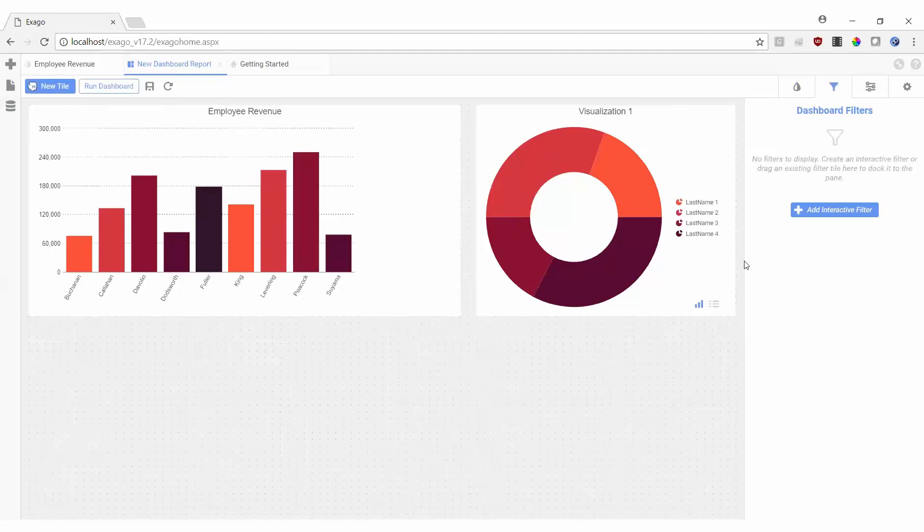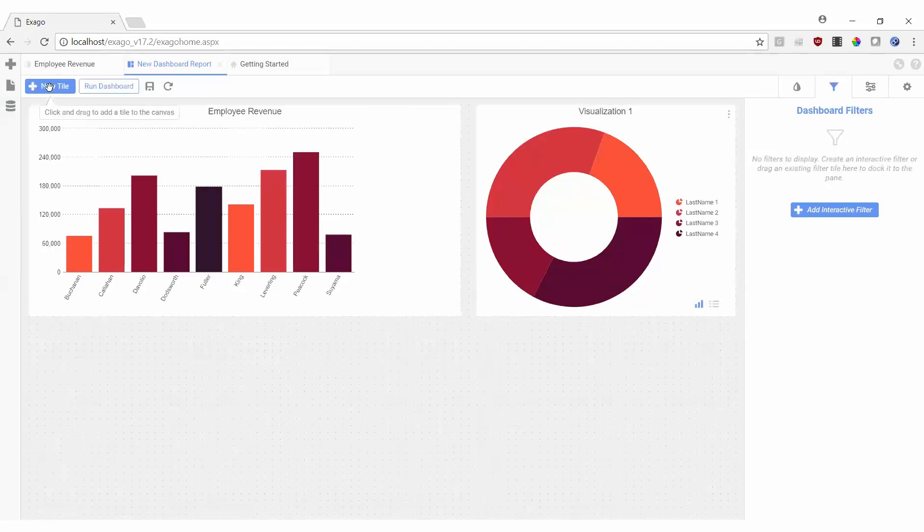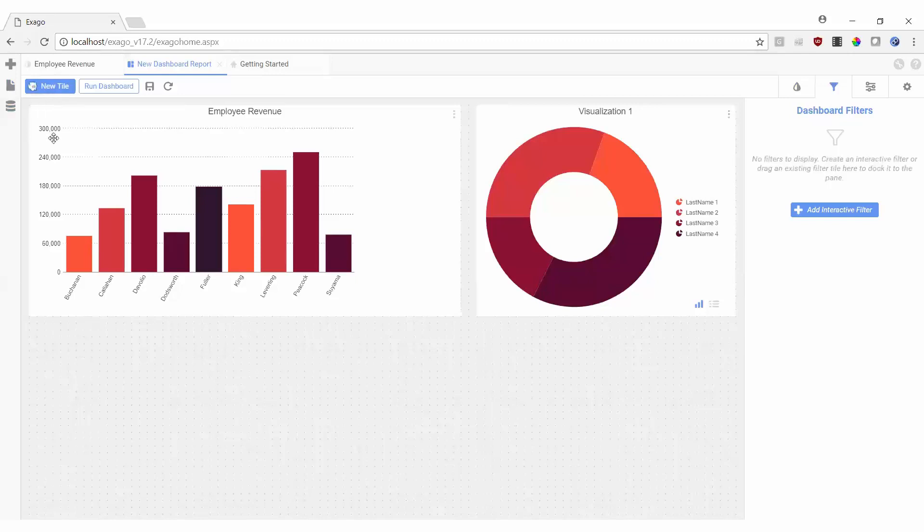On the dashboard output, we have two options for filters. We can choose to display an interactive filter directly on the canvas or a docked filter that can be opened or closed. Dragging over a new tile will create a filter to be displayed on the canvas. However, I think I'd prefer to just display my charts on the output, so in this case we can add a docked filter instead.